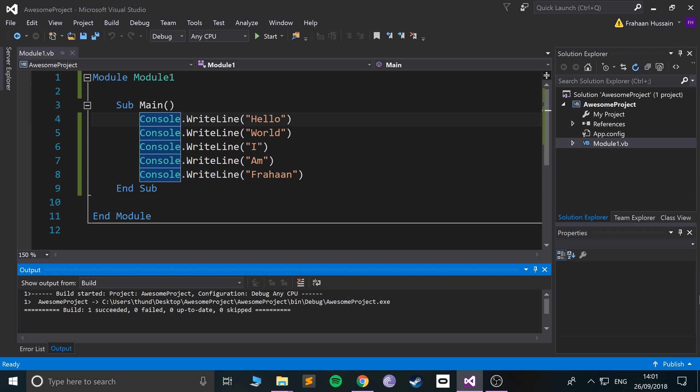Another benefit of comments is it allows you to actually do something called commenting out code, which means that code won't run, and that's great for testing. So if you want to see how your application runs or doesn't run without a certain piece of code — very common when something's not working the way you want it to and you want to see if it's this piece of code — instead of deleting it, you can just comment and uncomment it.